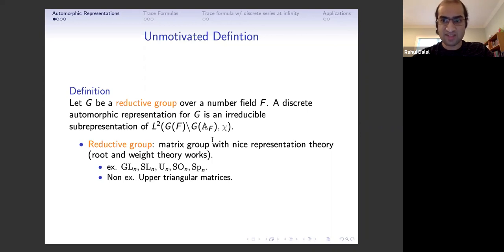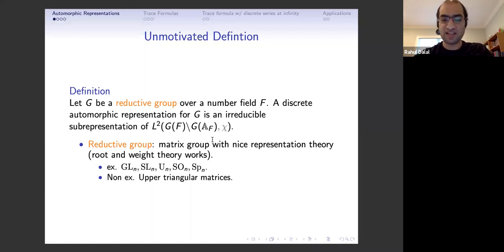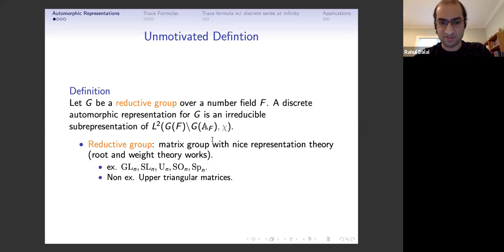Some examples of reductive groups: GL_N, SL_N, unitary groups, orthogonal groups, symplectic groups. If you're not familiar with the full definition, whenever I say reductive group G, pick your favorite one and substitute it in. A classic non-example is the upper triangular matrices, which has representations that don't factor as a direct sum of irreducibles.